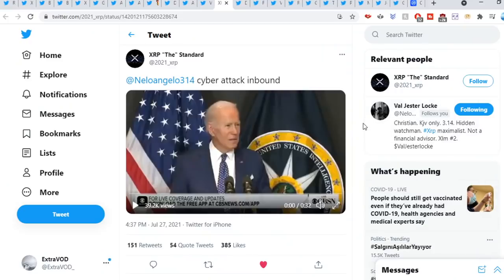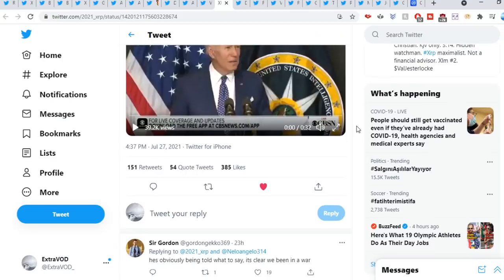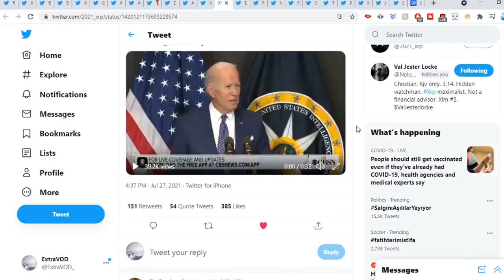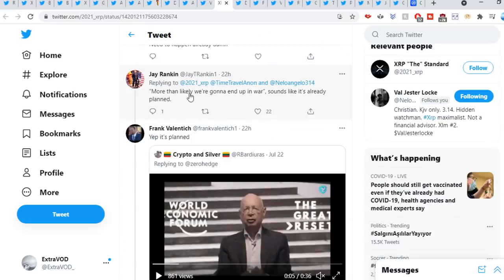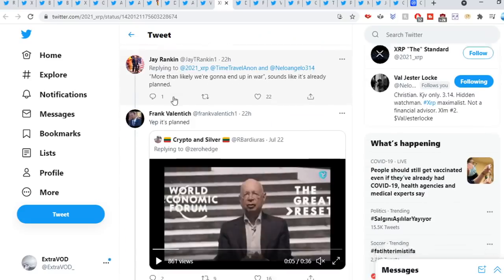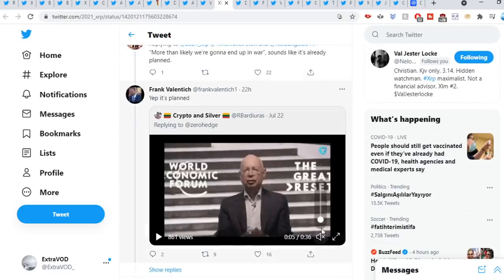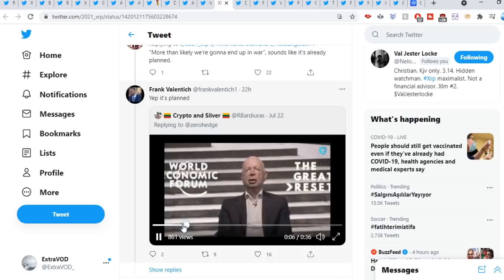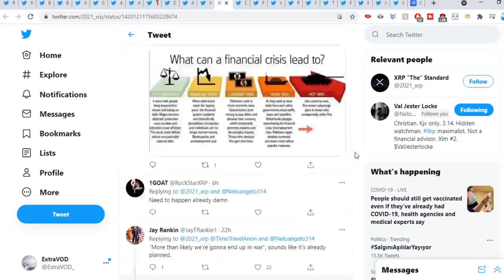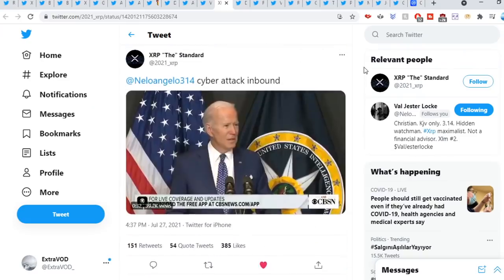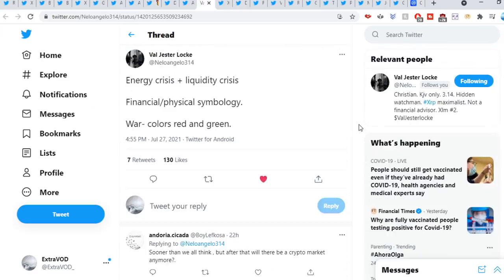Cyber breach, cyber threat, cyber attacks, all these narratives. Why? They're literally, from the horse's mouth, they're telling you what's going to literally take place. More than likely we're going to end up in a war. It sounds like it's already planned, as you guys can see.